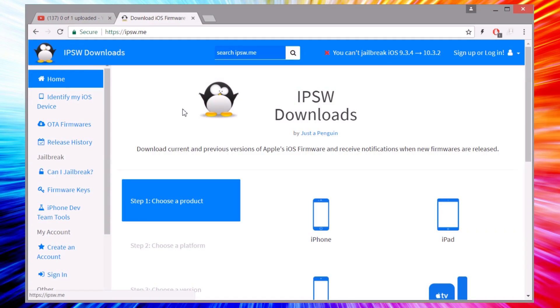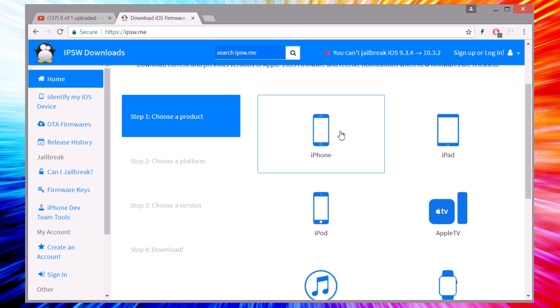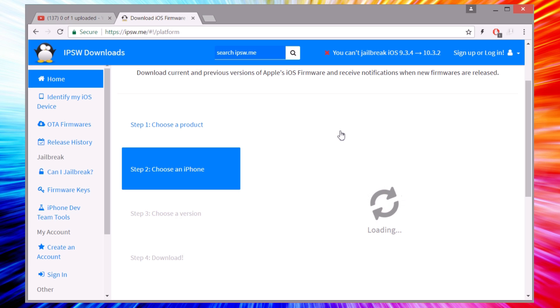The first thing you will need to do is open this website, which of course I will leave linked right down below in the description of this video. From this website you can download the IPSW file, the iOS 10 IPSW file to which you will downgrade. Here you choose your product, so you choose your iPhone, iPad, or iPod Touch.